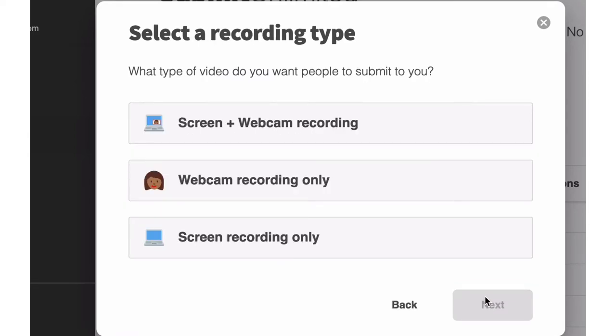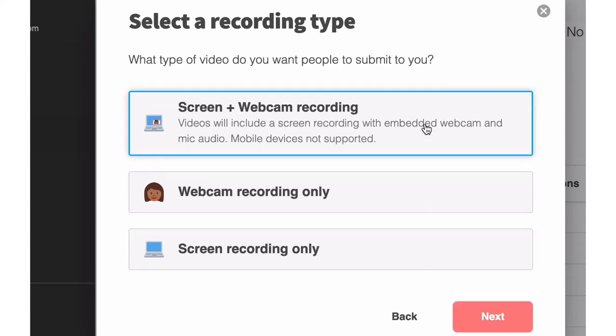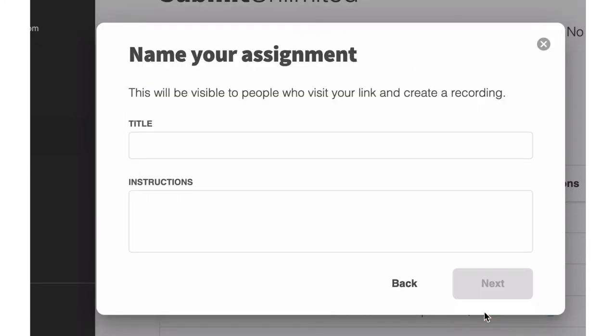The next thing that you'll do is select what type of recording you'd like to receive. If you'd like to allow folks to be able to present materials while still being able to show their webcam, then we certainly recommend the screen and webcam recording option. And then go ahead and select Next.